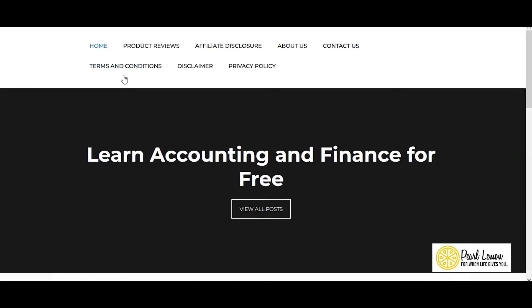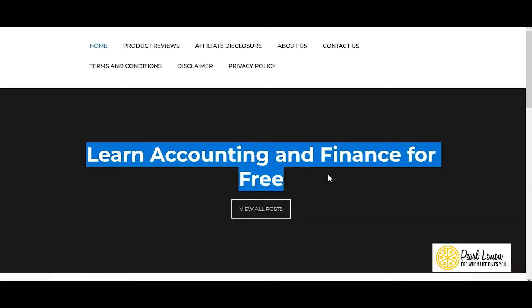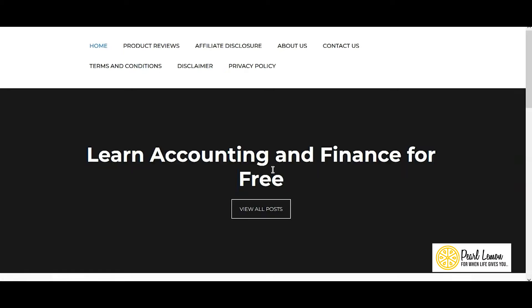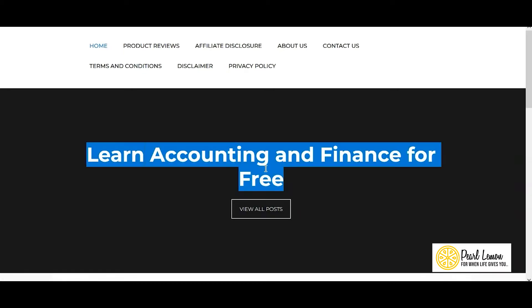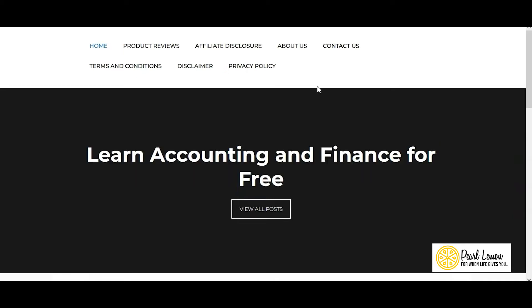From the first look, I can see the navigation is not great — it's two lines, it can be one line. This area when you land on the website — the first screen you see — is called the above-the-fold area. It doesn't give unique information to users. It says 'learn accounting and finance for free,' which tells the main purpose, but it can be used to more advantage by including more information about the website.